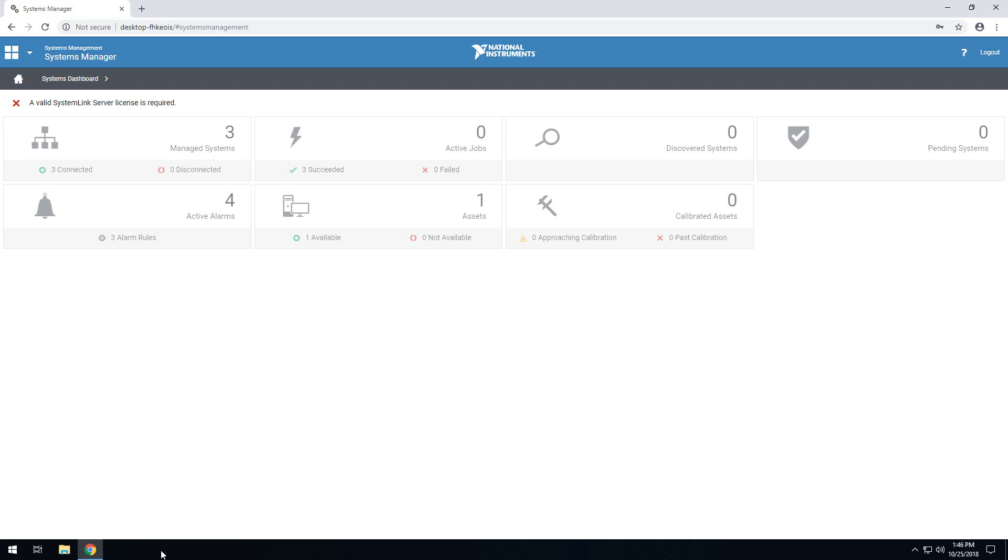Hi, my name is Brandon Gray. I am the product support engineer for SystemLink, and today we're going to be talking about how to get up and running with SystemLink licensing.